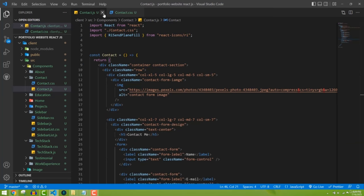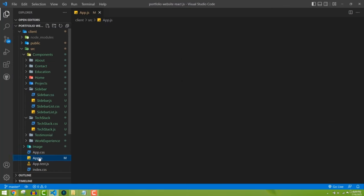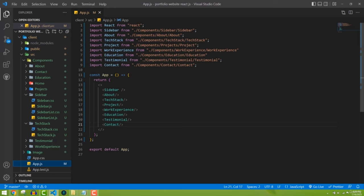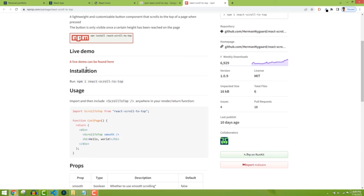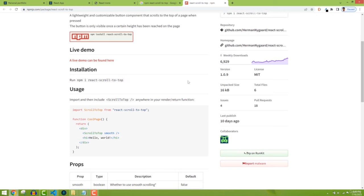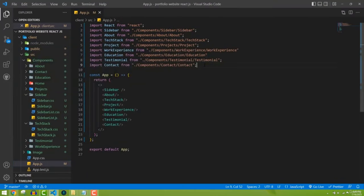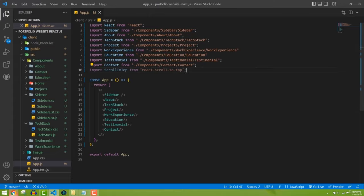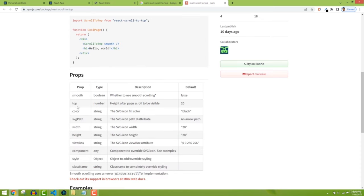Now I'm going to import this in our app.js file because app.js is going to contain everything. First let's read their documentation. They say we need to install it, which we already did, and then import it. So let's import it in our app.js. They also have a little instruction on how to use it and a couple of props.